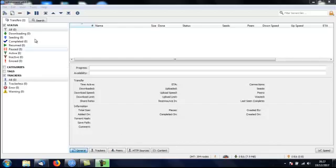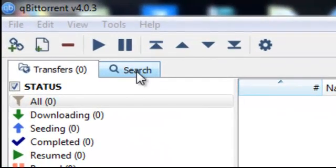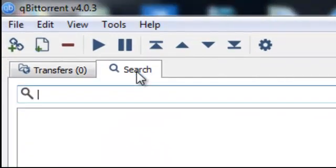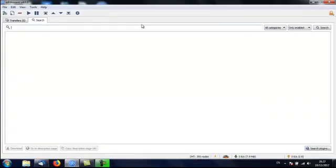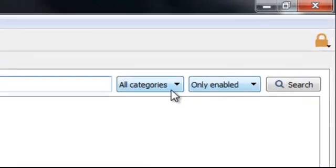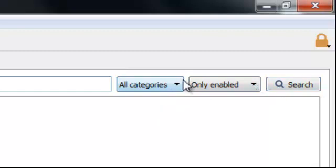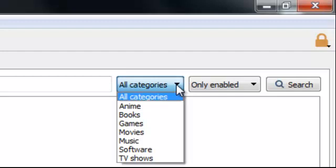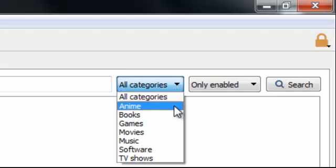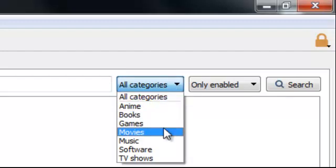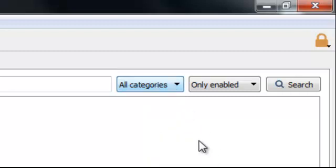In the top left hand corner here you've got a tab with search written on it. Click that. And if you go along the top of the page there you'll come to three options. All categories. Only enabled. And then search. When it says all categories you've got a choice. You can tell Qubit Torrent exactly what you're looking for. Books, games, movies, music, whatever. Or just select all categories. That's what I'm going to use.